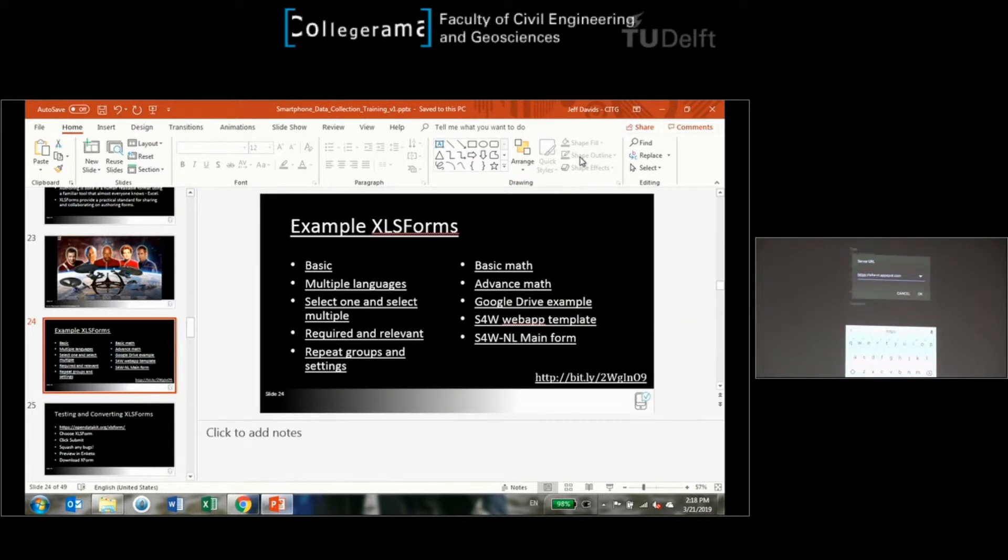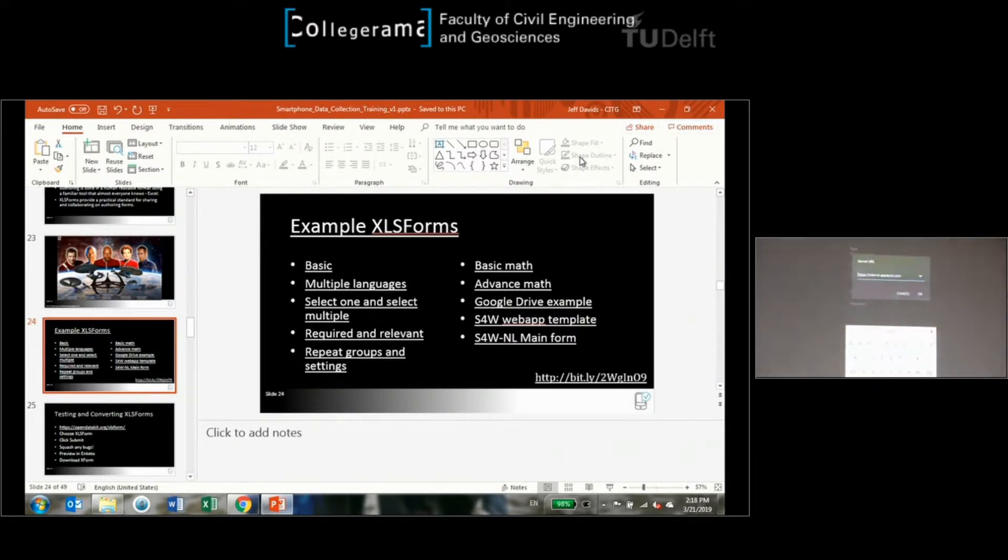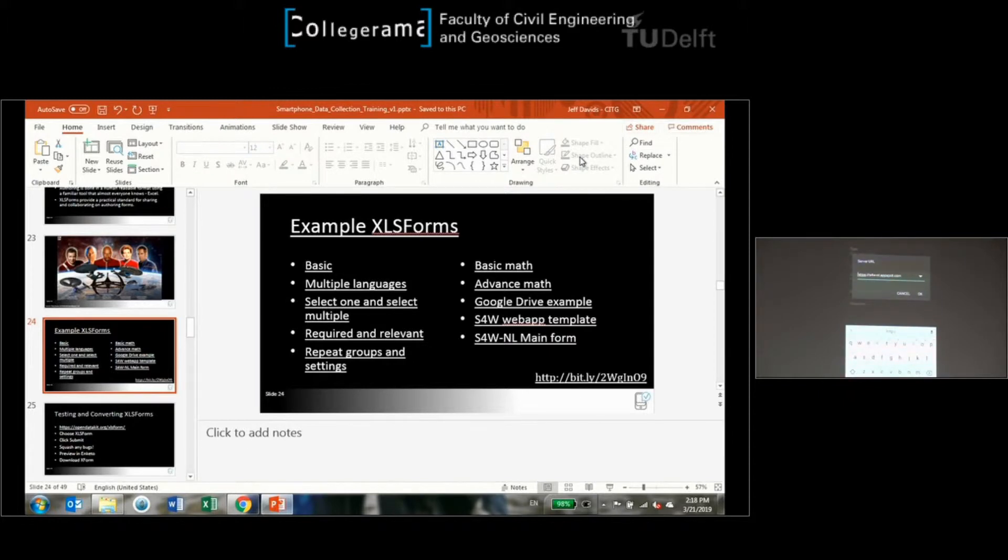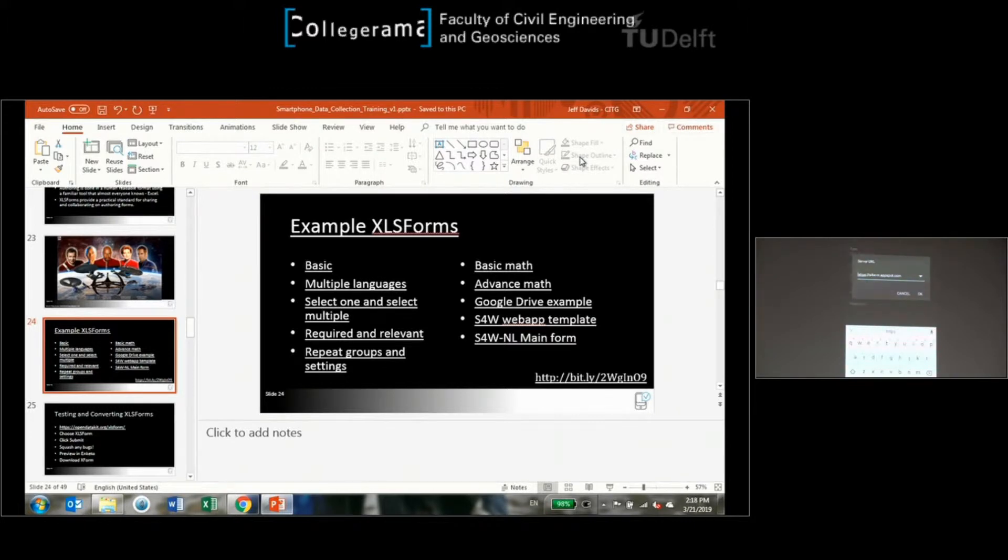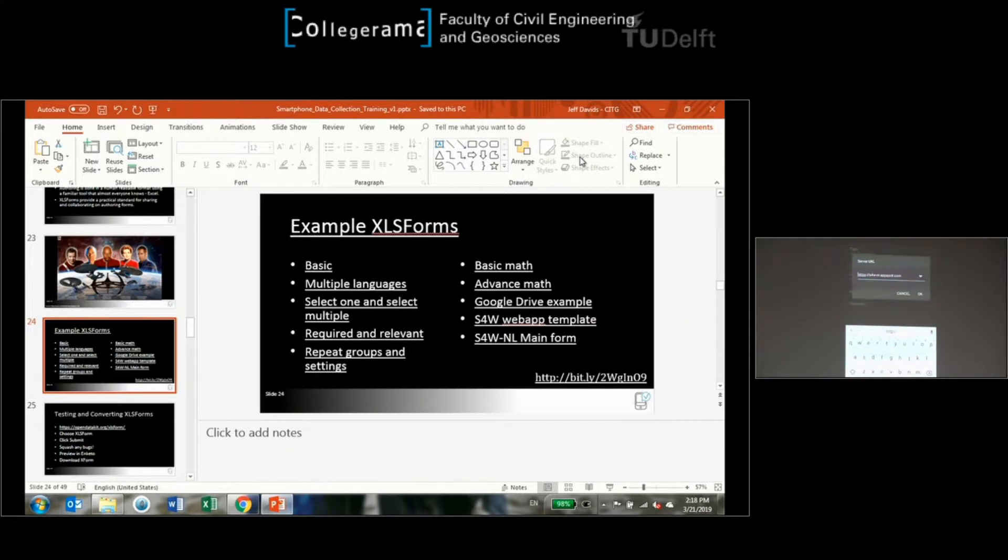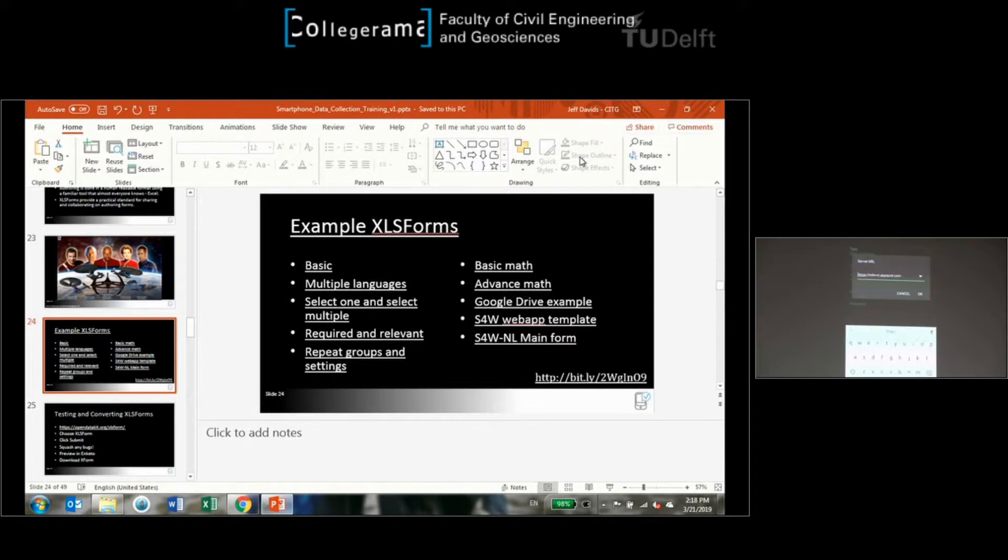It's a mid-letter dash NL dot app spot dot com. Everybody got the URL in there? s4w-nl.appspot.com.